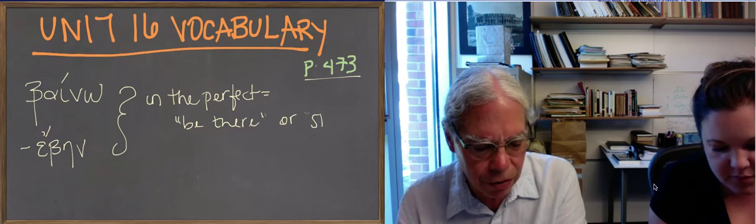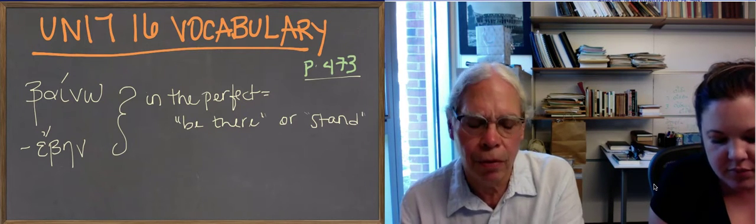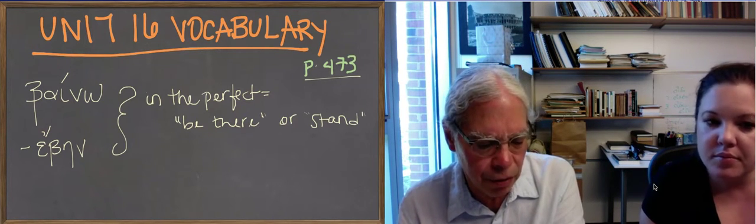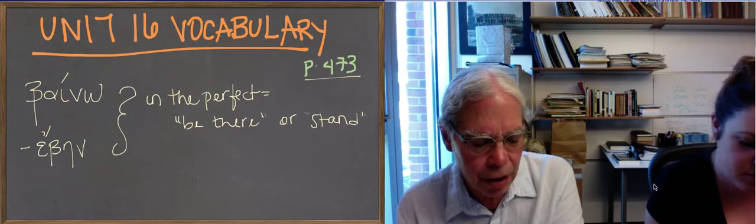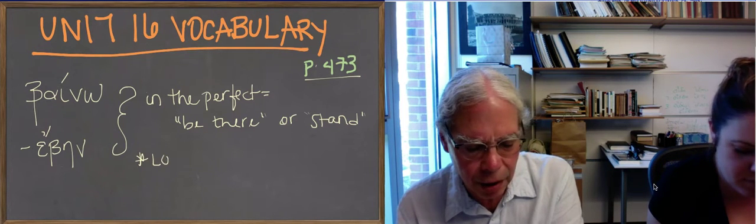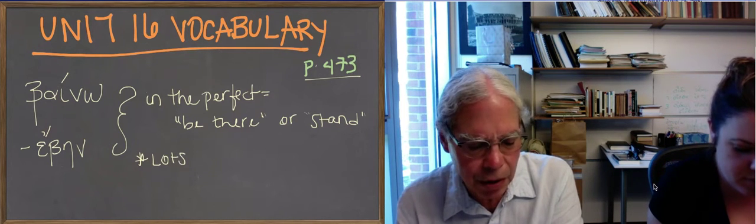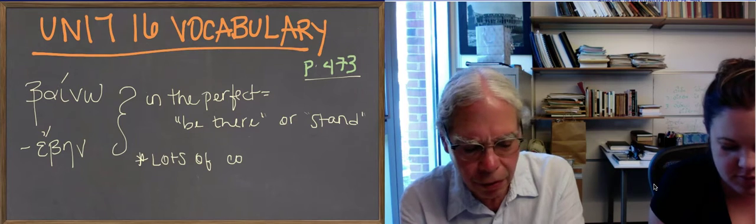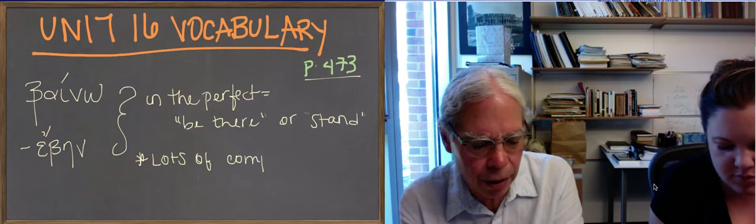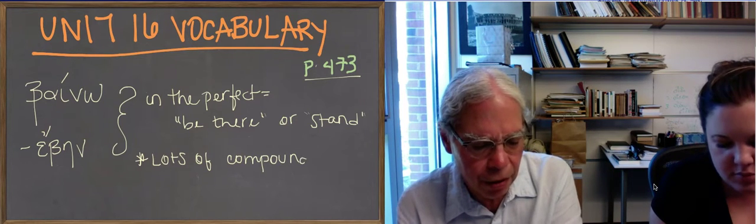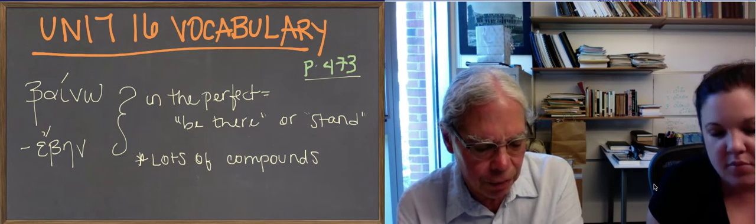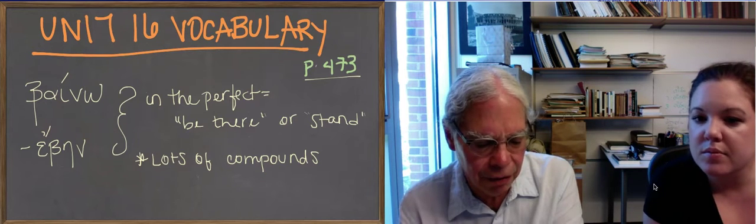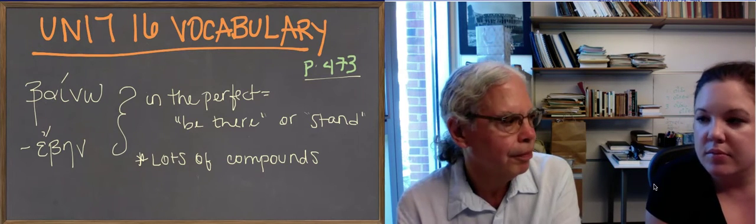There's also, they give you the compound form with this. There are many compounds of the verb baino. And they give you the compound anabaino, which means to step up or to go up onto something or to board a ship.